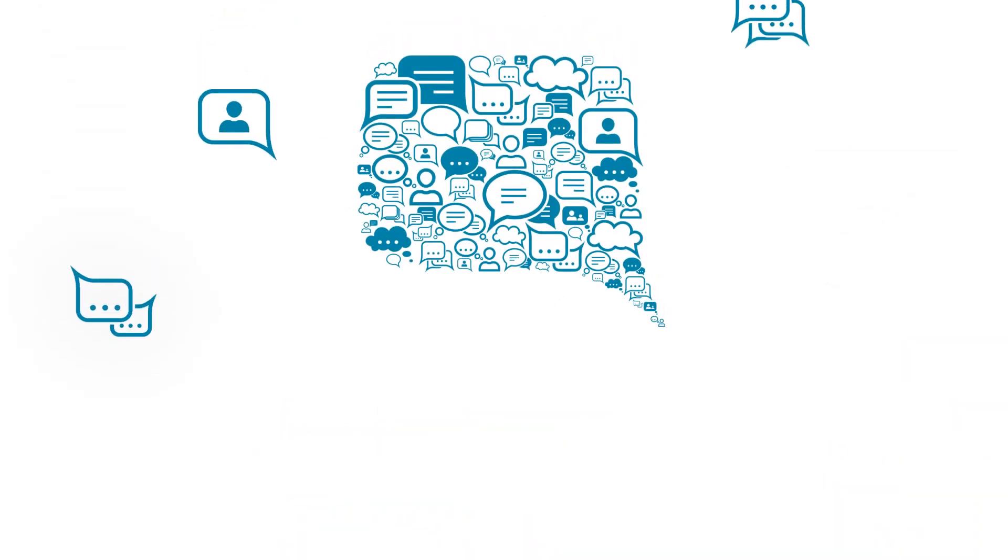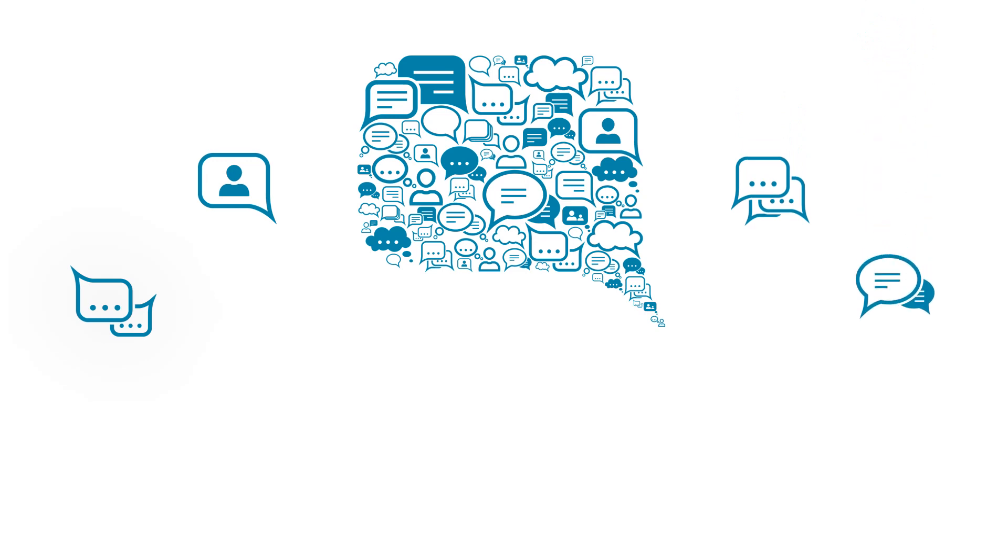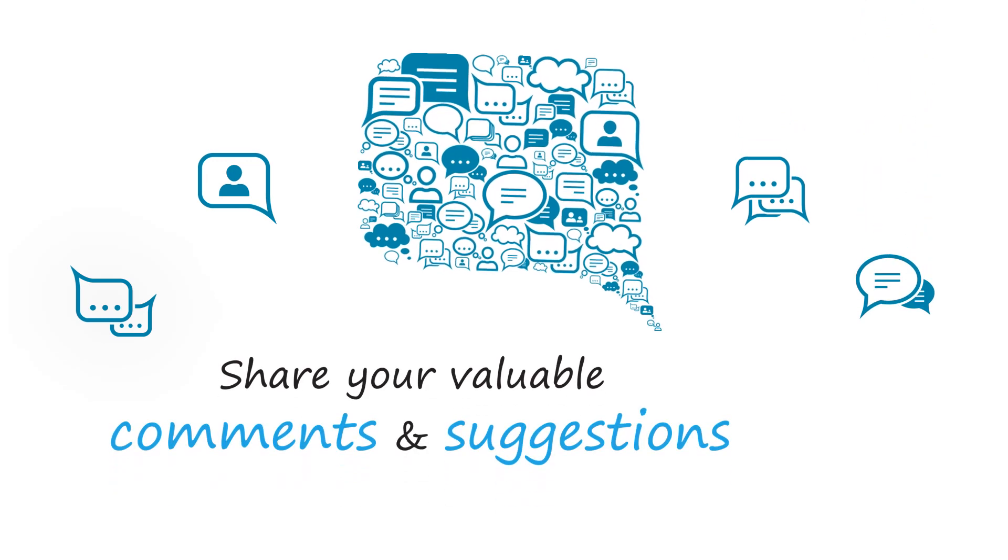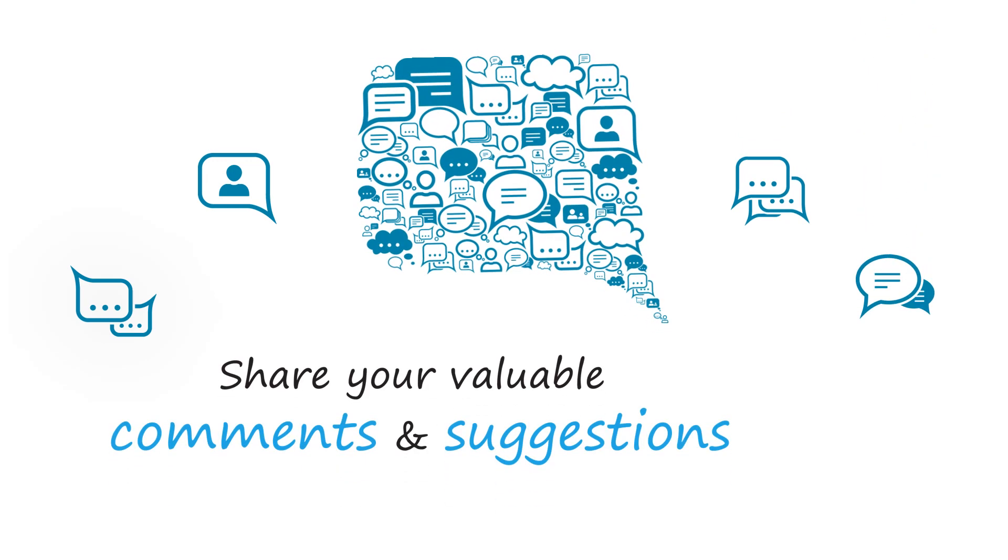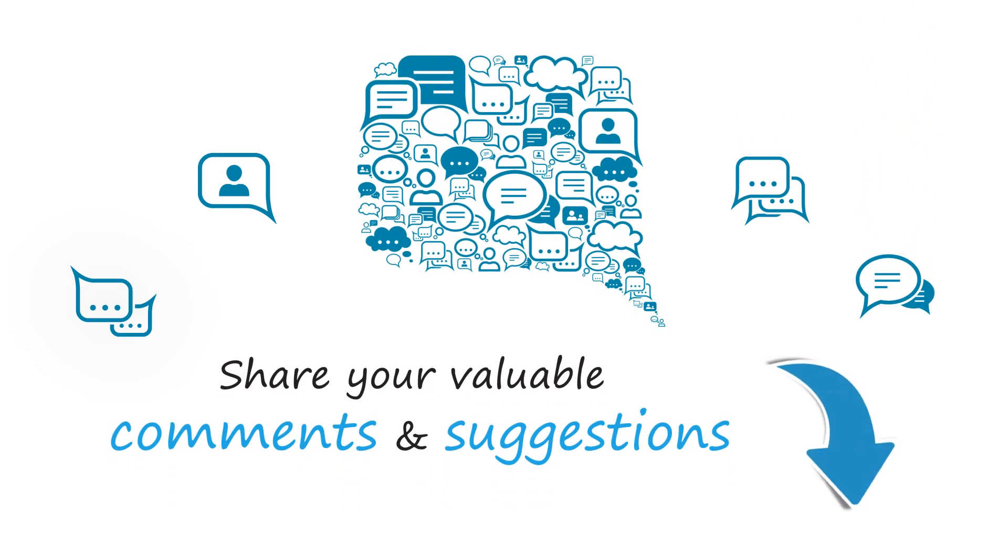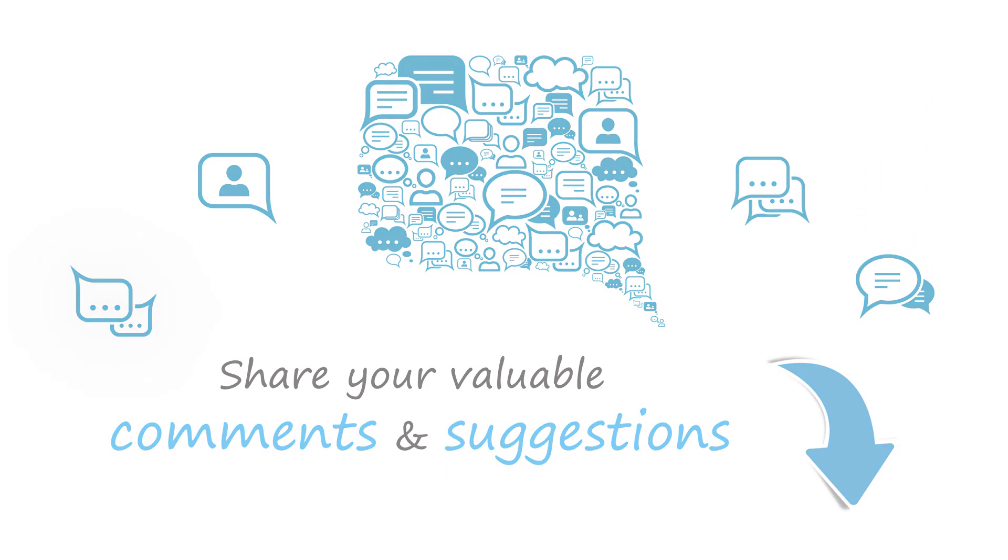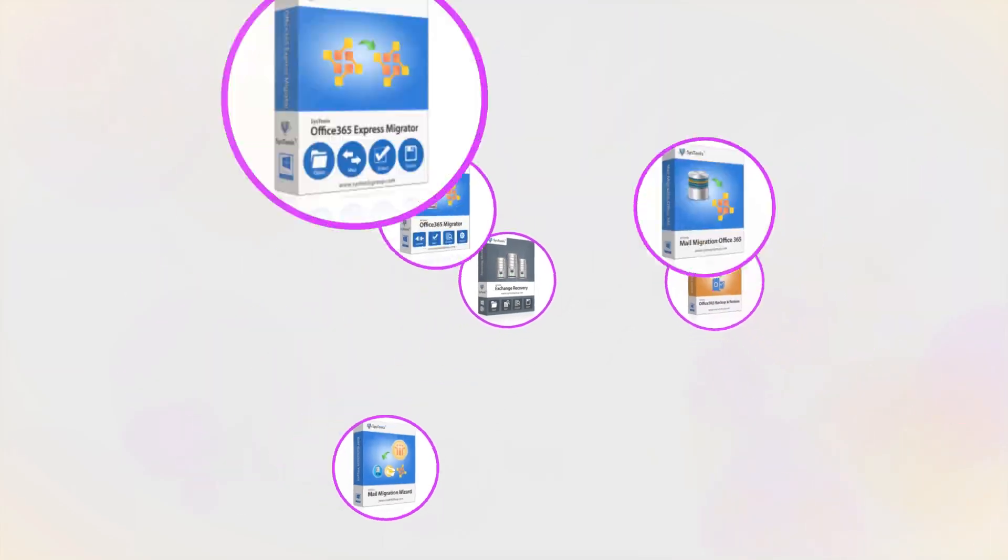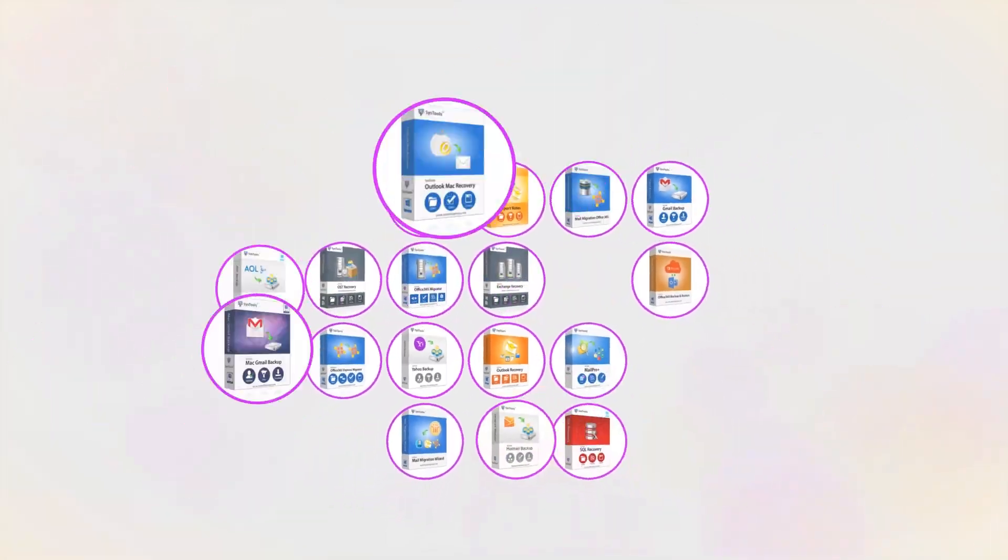We are looking forward to hearing from you, please share your valuable comments and suggestions below. And that's it, hope you enjoyed the video.